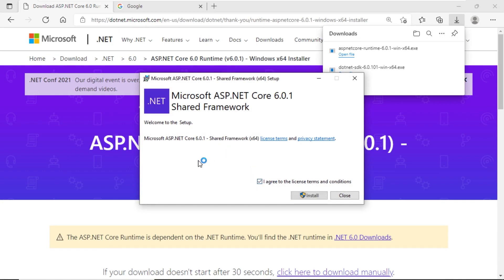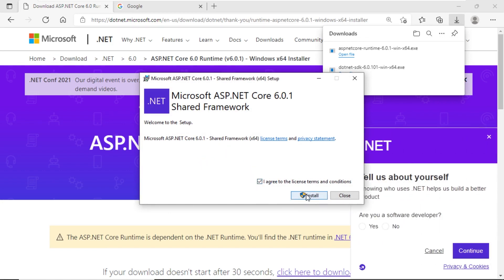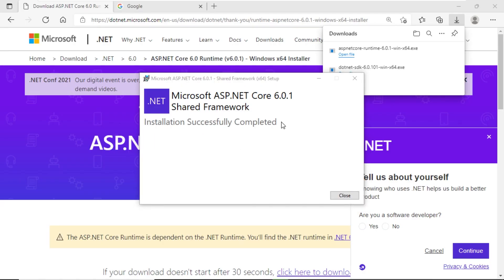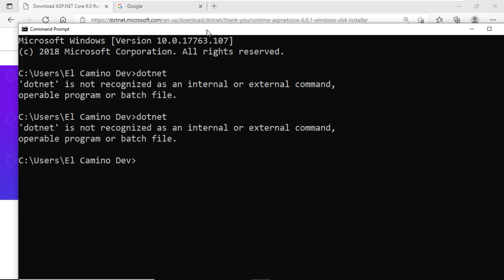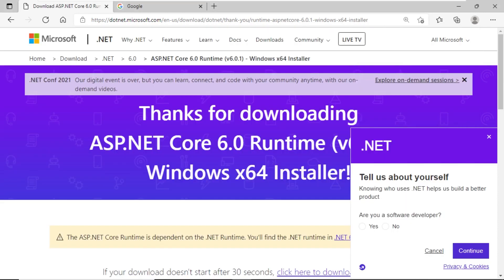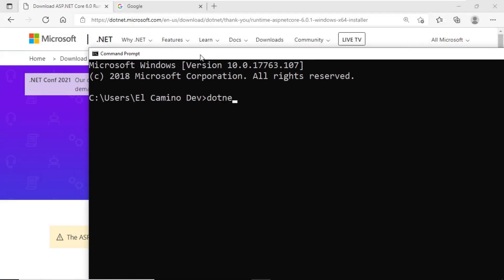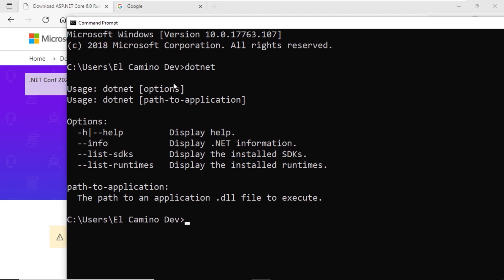We click on the checkbox to indicate we agree with the terms and conditions, and then click on Install. The installation has been completed successfully. If I return to the terminal and type .NET again, we can see it still shows the command .NET is unrecognized. This is because we need to restart any terminal where we want to run this command. I will then open a new terminal. Once we've opened this new terminal, we'll type .NET again, and note that we now have different options that we can use to work with the .NET command.